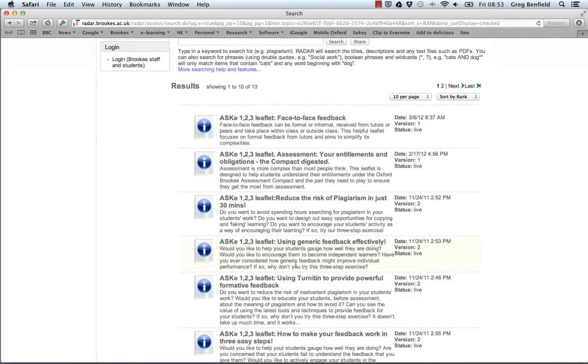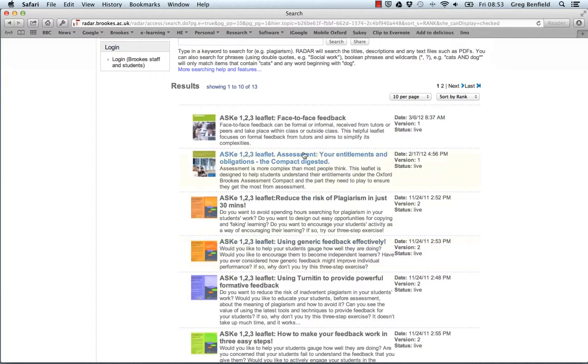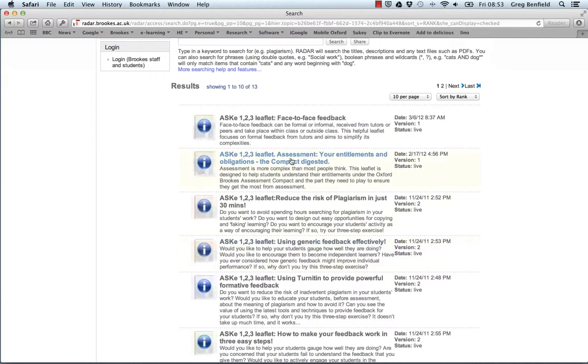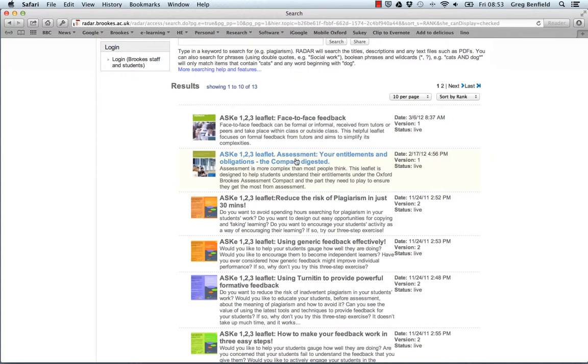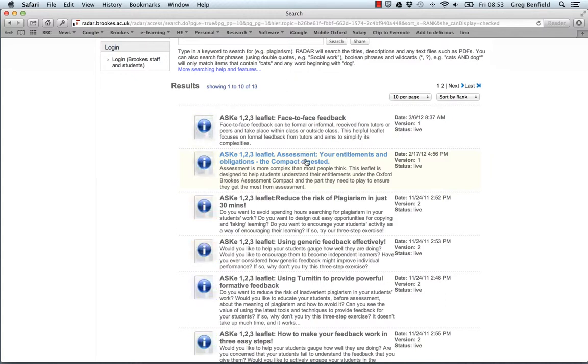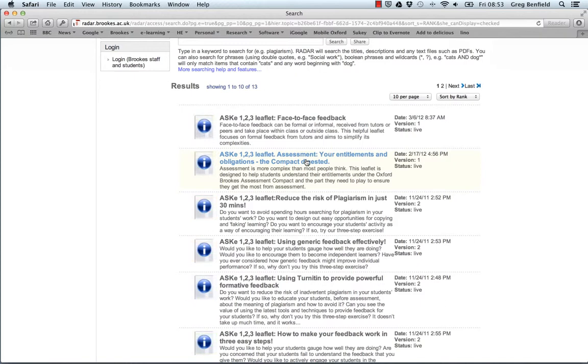There are two that I want to draw your attention to. Firstly, this one, which is a student-facing leaflet intended to help students understand the language and intentions of the Brookes Assessment Compact.